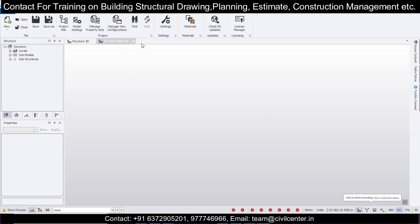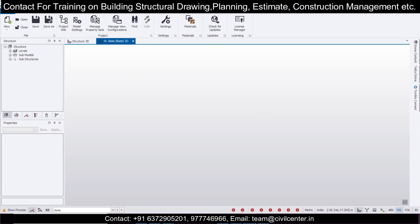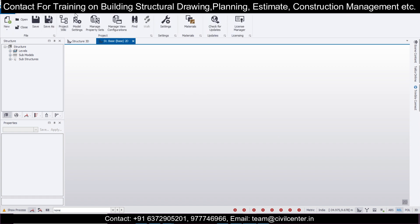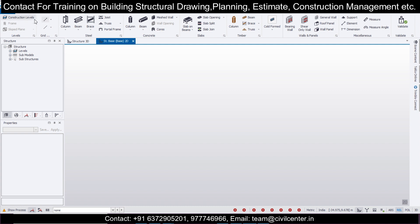Hey guys, this is from Civil Center. We'll do a quick modeling of a structure in Tekla Structural Designer. We'll try with a composite structure this time, so first of all after opening the interface we'll get started.